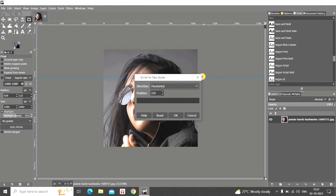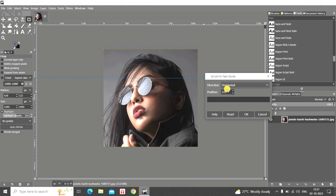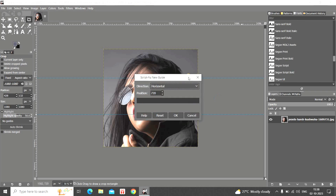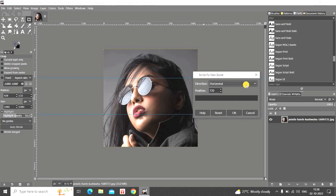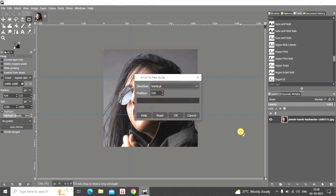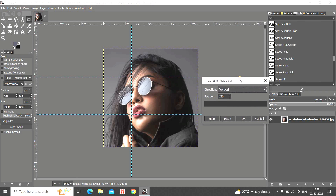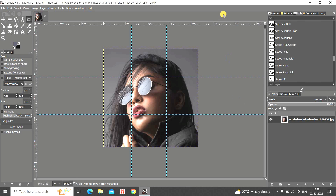Click on New Guide again. Direction is Horizontal — that's fine. Delete the position value and this time enter 720, then click OK. Open Guide once more and change the direction from Horizontal to Vertical. Delete the position value and enter 320, then click OK. Open Guide one more time — direction is Vertical, delete the position and enter 720, then click OK.